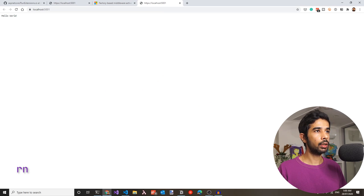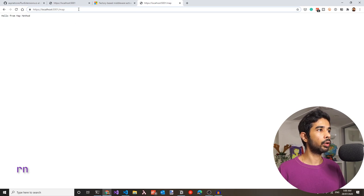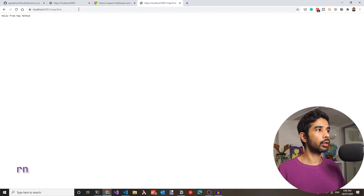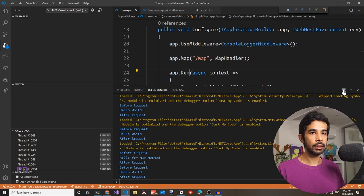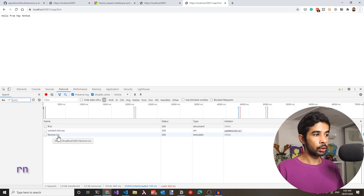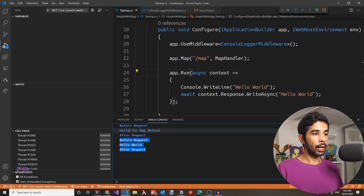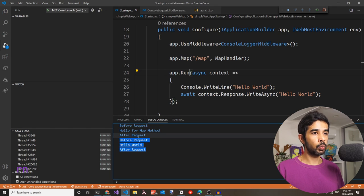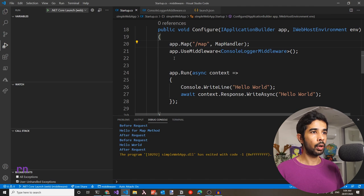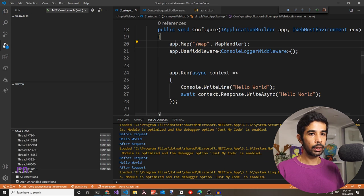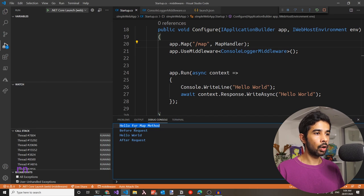Running the app: hitting the default URL gives hello world, but calling slash map gives 'hello from map method'. You could also say map/first and it still returns 'hello from map method'. The map method completely breaks off the chain and doesn't invoke anything written after that particular middleware. We also saw that the order of middleware matters — if the UseMiddleware call is above map, before and after request are logged; if map is placed above UseMiddleware, those logs don't appear for mapped requests.